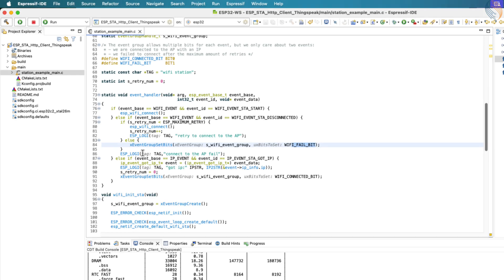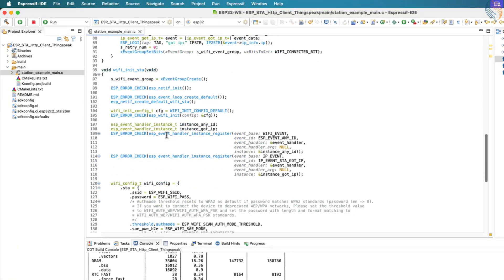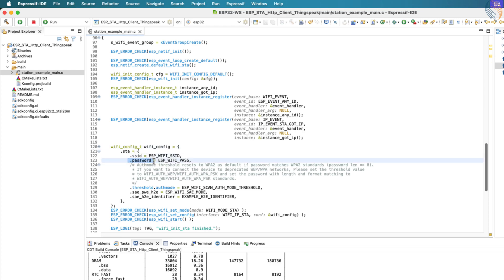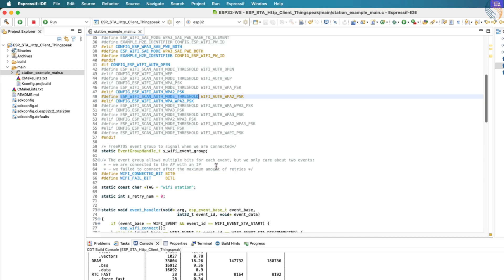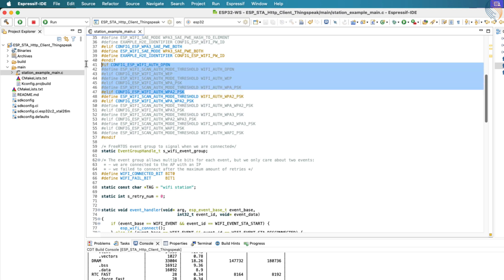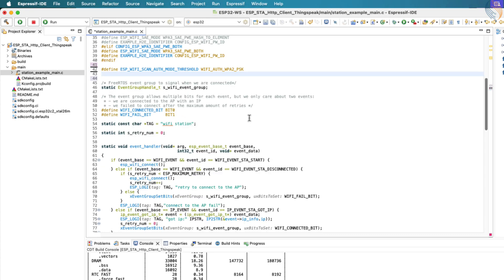Moving forward, we define the Wi-Fi SSID and password using the wifi_config_t structure. These credentials were already defined earlier at the beginning of the main file, so we'll now make use of them here. By default, the Wi-Fi authentication mode is set to WPA2_PSK, which is a common and secure method. We will leave it unchanged since it matches our use case. Now, let me clean up this part by removing any unused or unnecessary definitions to keep the code neat and focused.